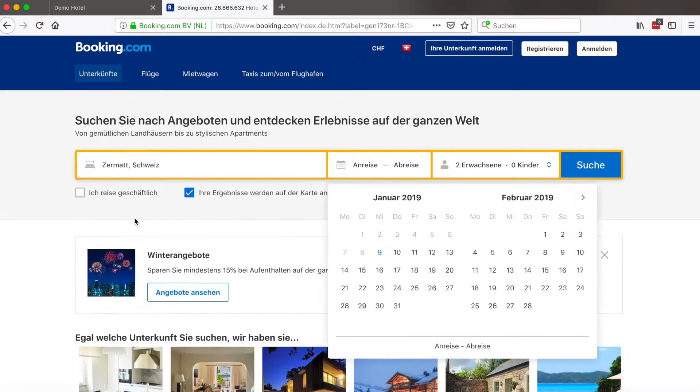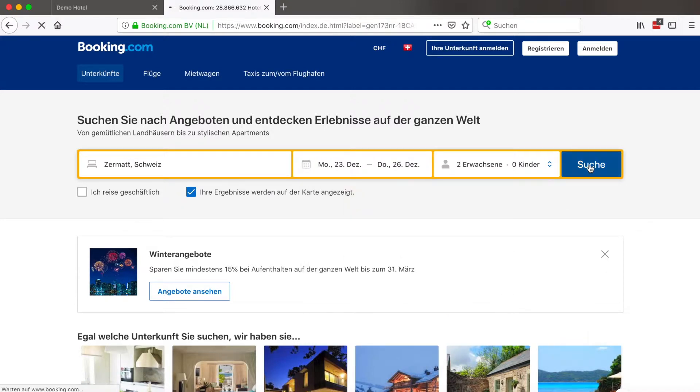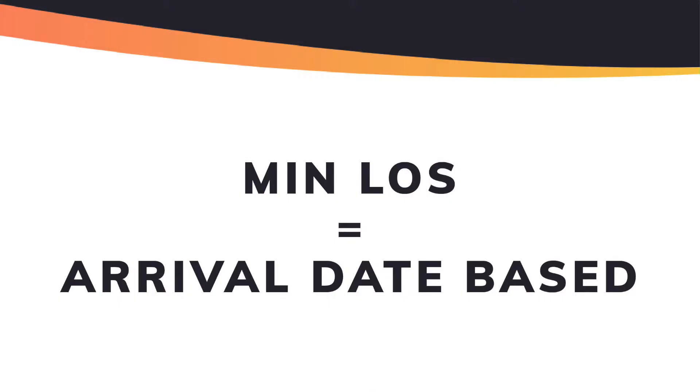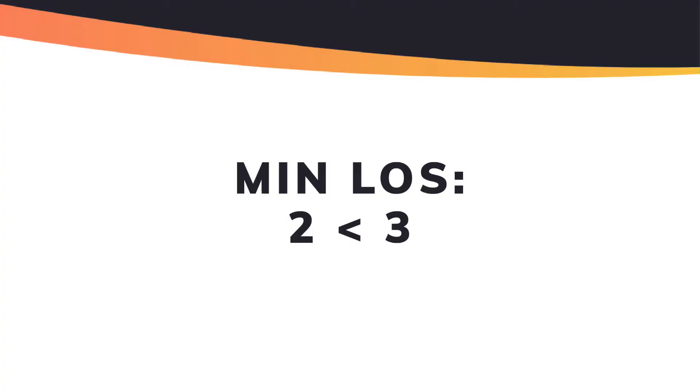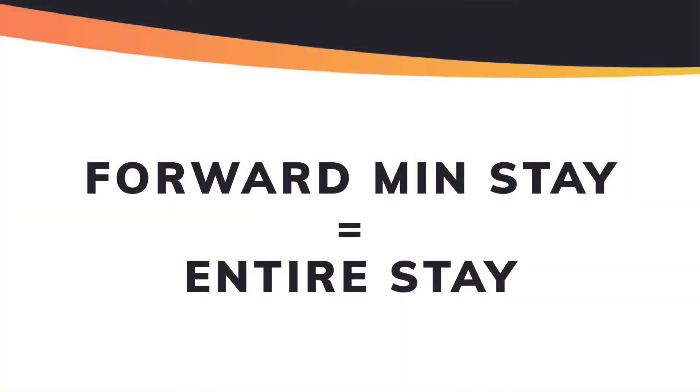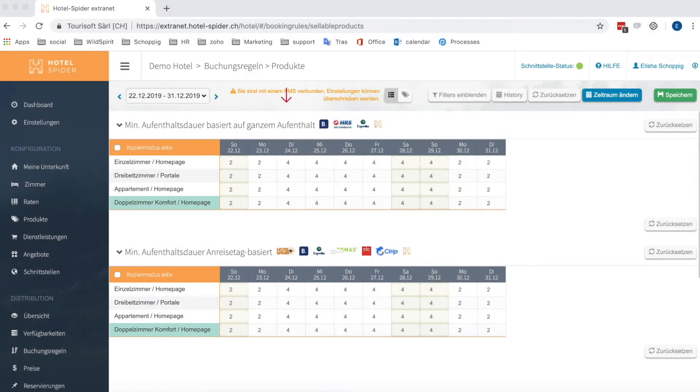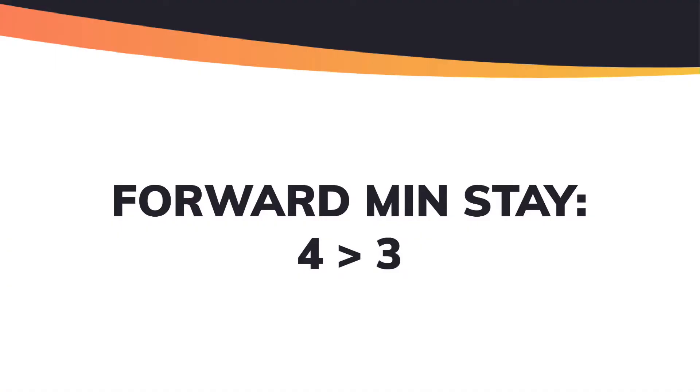Let's assume the guest wants to stay for three nights with an arrival date of the 23rd of December. He goes online to your website or an OTA and types in his request. Any system will then compare your restrictions with the customer's request. If the system uses min LOS, it only looks at the arrival date. In this scenario, the customer wants three nights and the restriction on the 23rd is two, so the system allows the reservation. A system using forward min stay, however, looks at the entirety of his stay — comparing the values of the 23rd, 24th, and 25th. Since you defined a minimum length of stay of four for the 24th, the system will deny the request because his three nights are fewer than the four you defined.